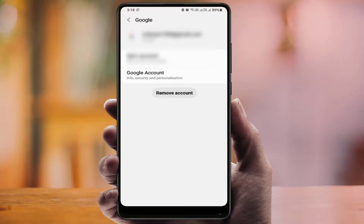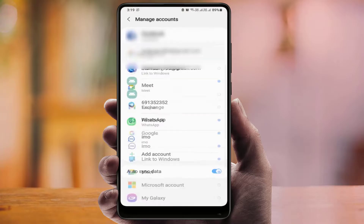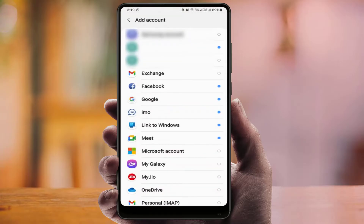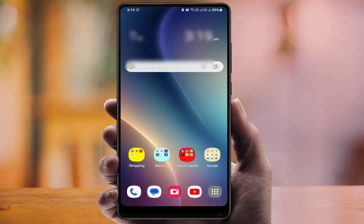After syncing the account, this method will help you clear that notification. If the notification is not clearing, remove your Google account from your phone. After removing, you can easily add it again — tap on Add Account, select Google, and enter your email address and password. This is the way to fix this problem.